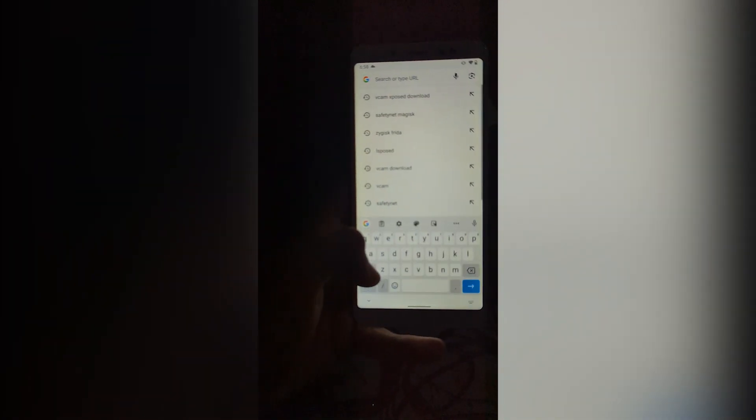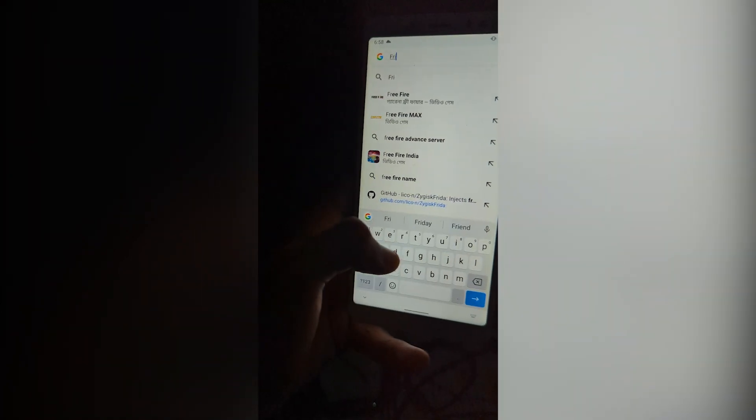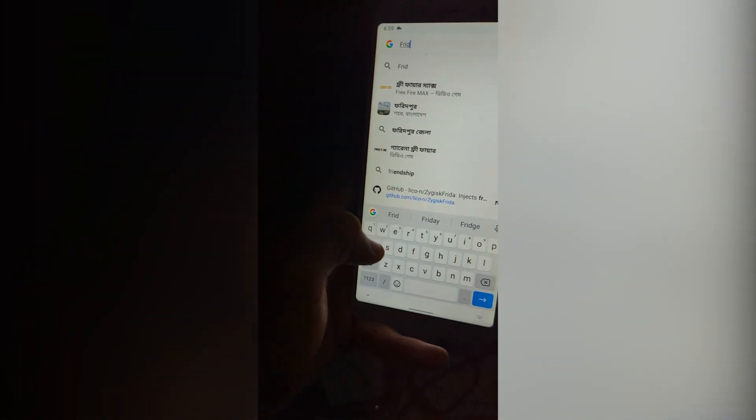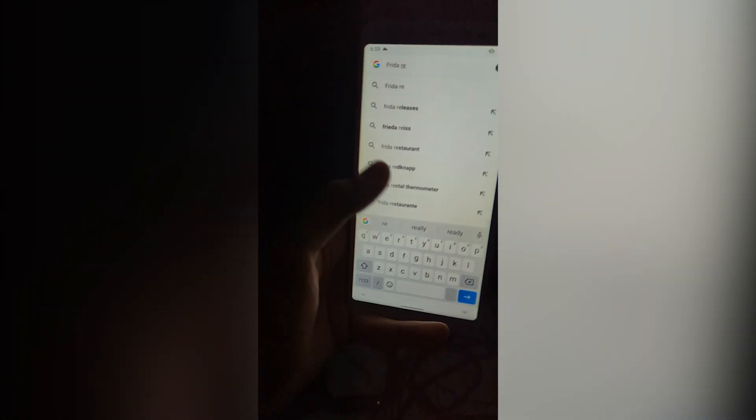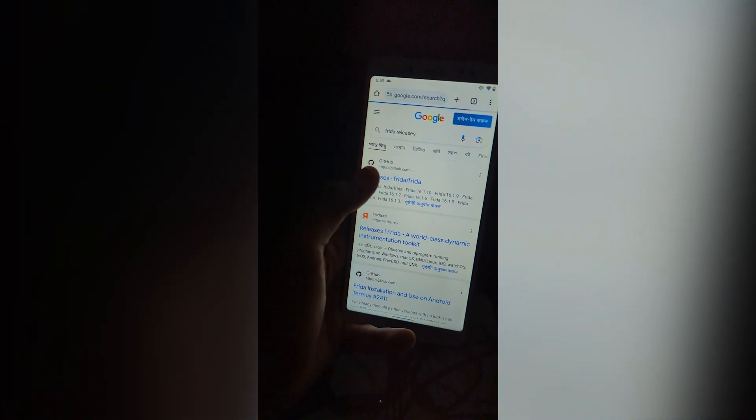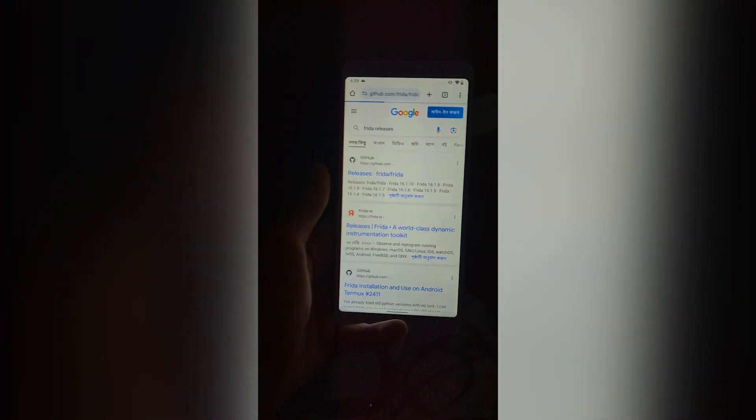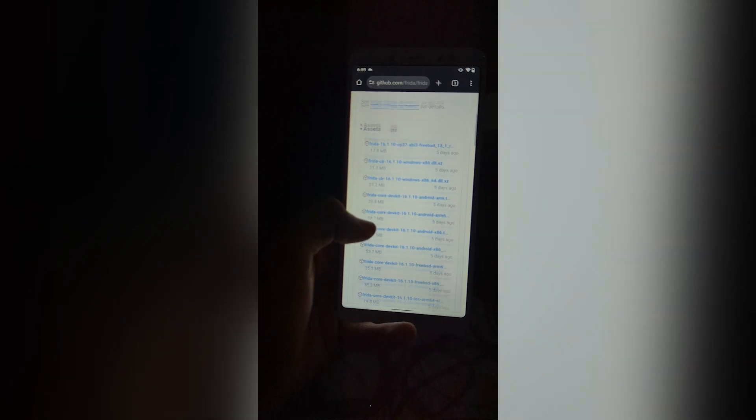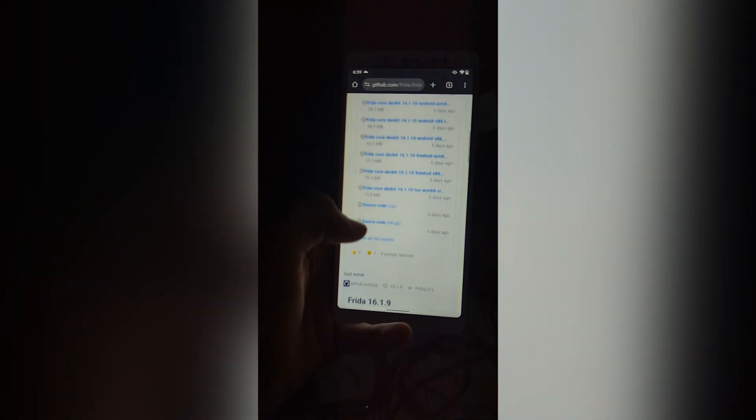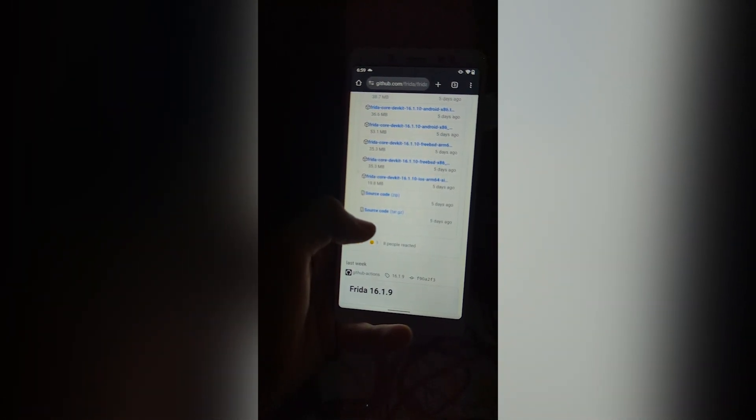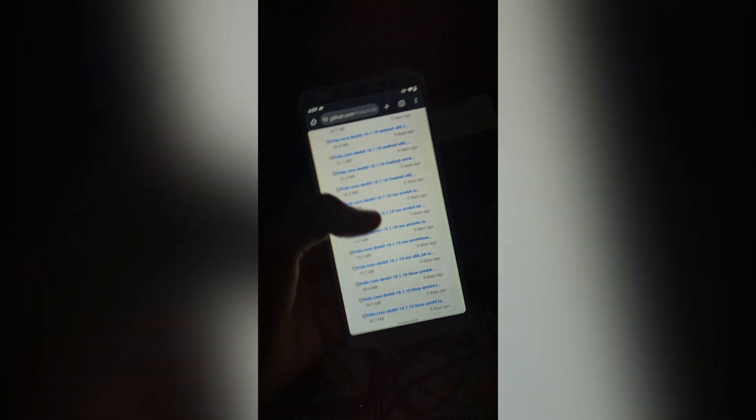Go here, type Frida Releases. Go here. I would recommend the latest one, but you can continue with the one that works for you.